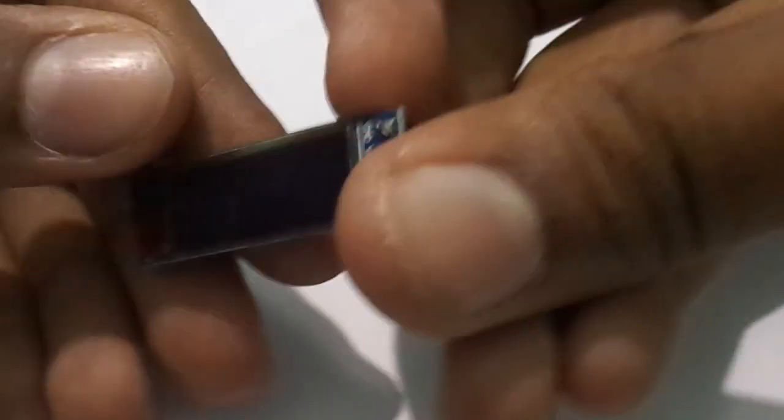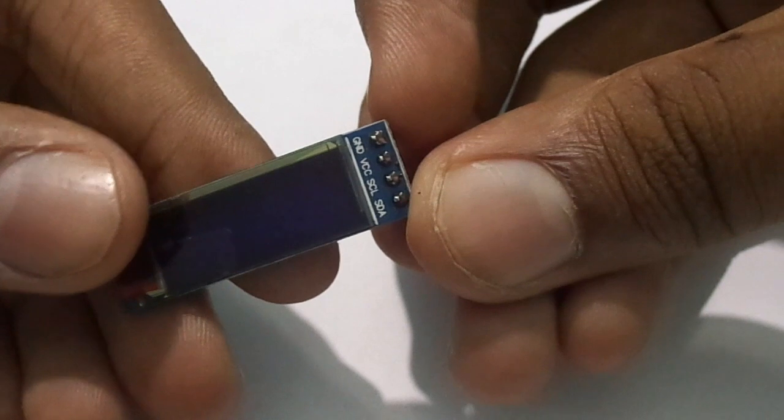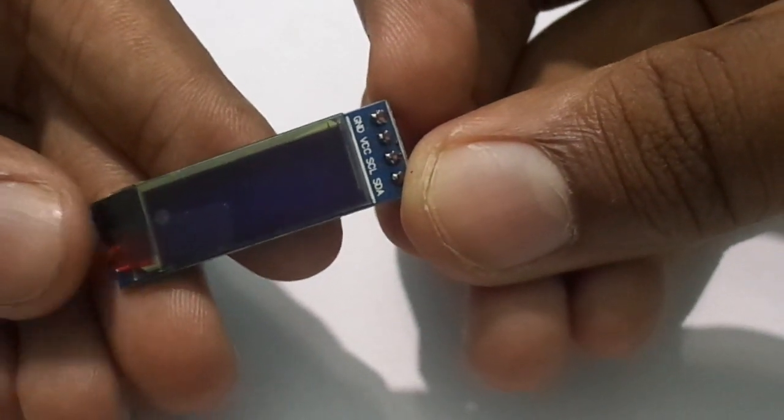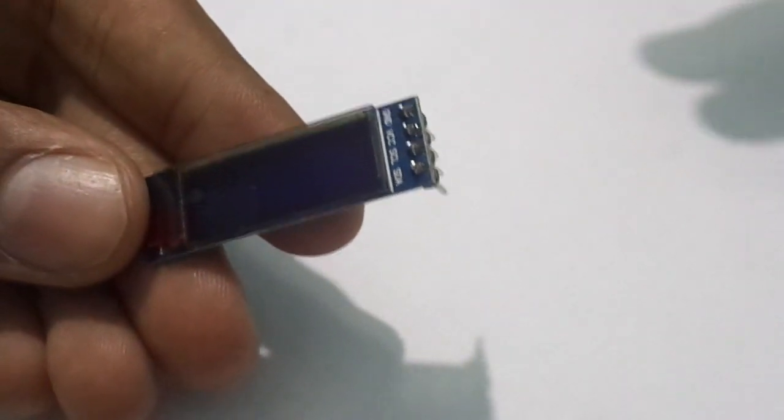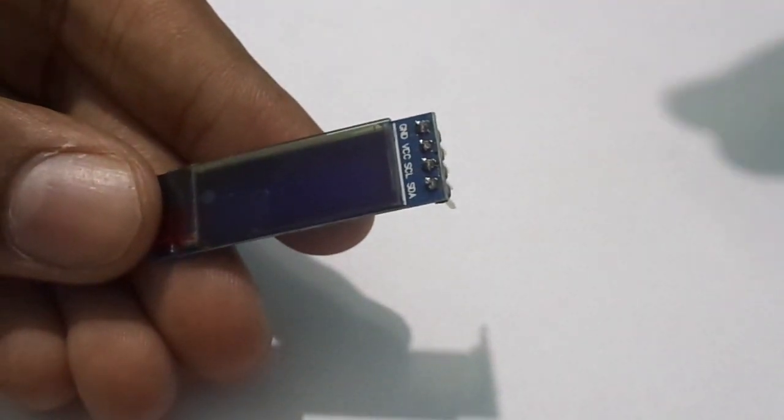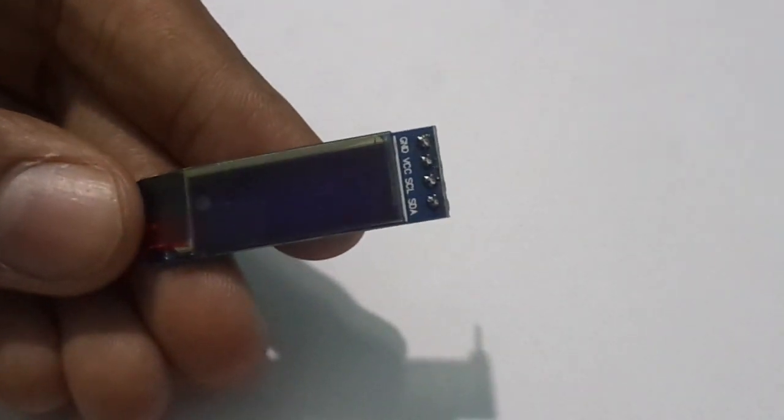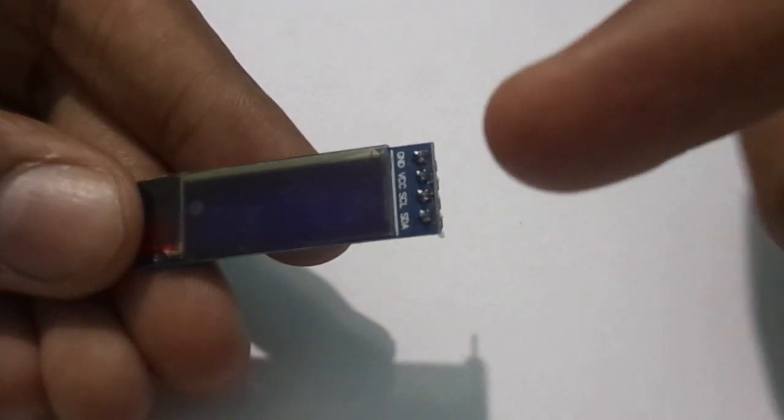The 128x32 OLED display has the same pins as the 128x64: ground pin, VCC pin, SCL, and SDA pin.